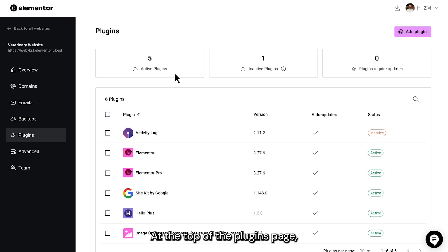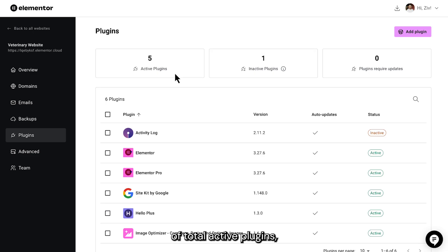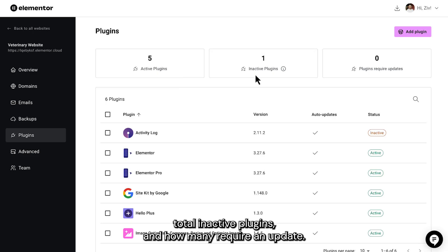At the top of the plugins page, you'll also see a quick overview of total active plugins, total inactive plugins, and how many require an update.